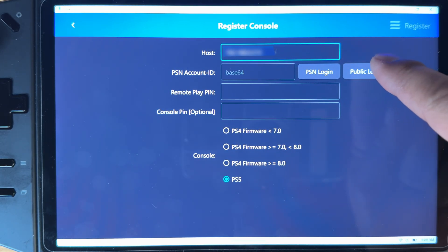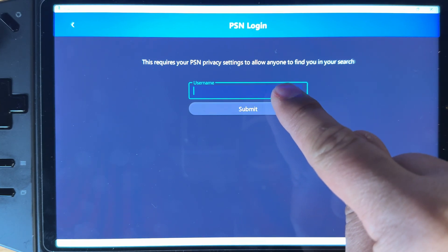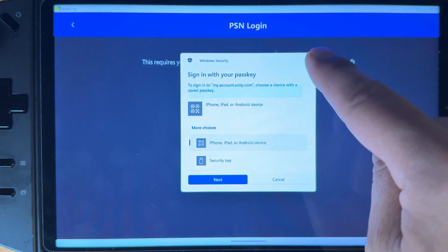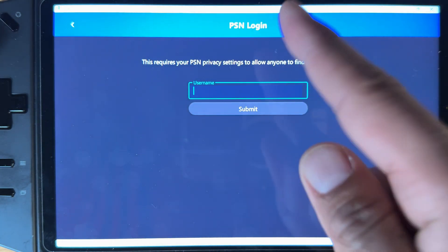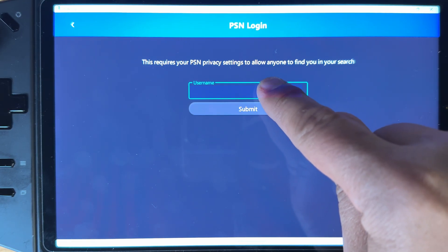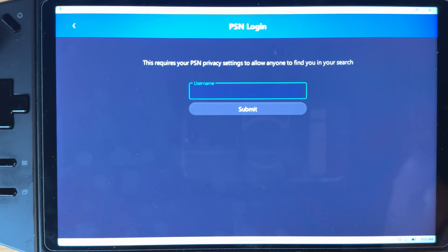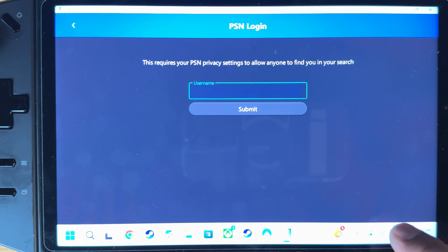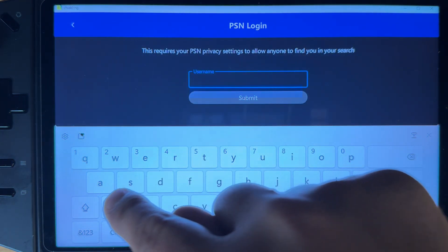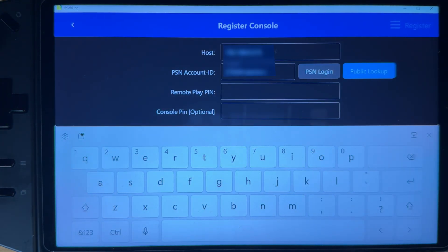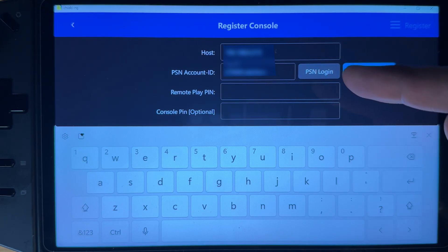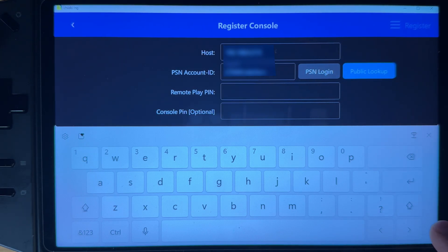Once you have your host ID, go to public lookup and make sure the console option is set to PS5. For username, you're gonna use the gamer tag you use for your PlayStation 5 — that's your gamer tag, not the username you use to log into Sony. Once you put in your gamer tag, it will find your PSN ID connected to it — again, your actual gamer tag, not the Sony sign-in username.